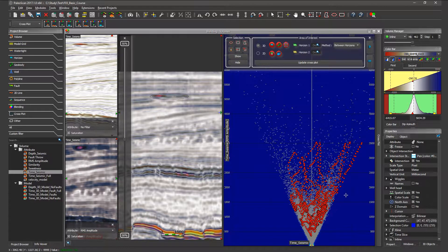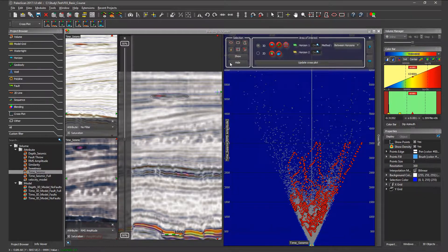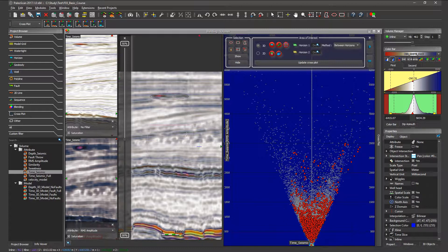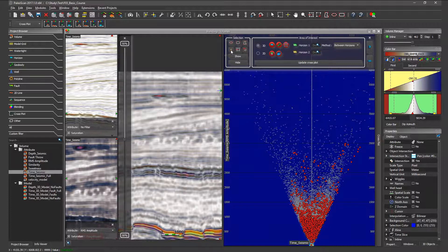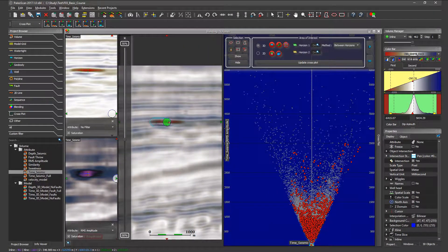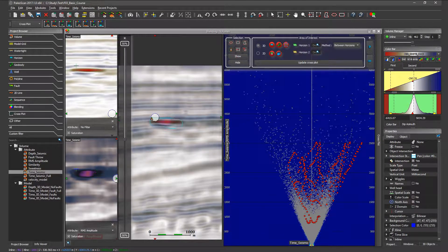PaloScan will show me the remarkable signature of this geobody inside the crossplot. I can generate another one — for instance, using the rectangle mode: I click once on it, draw my rectangle, and click on show. Now I have more red dots, because in this crossplot I'm highlighting the data within this square. I don't want to use those two, so I click on clear selection. For this demo, let's use the brush — I click once on brush, zoom in, and brush my geobody. If I click on show, PaloScan will show me what I've selected.